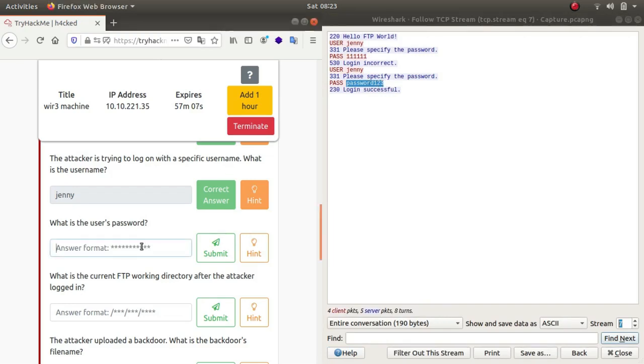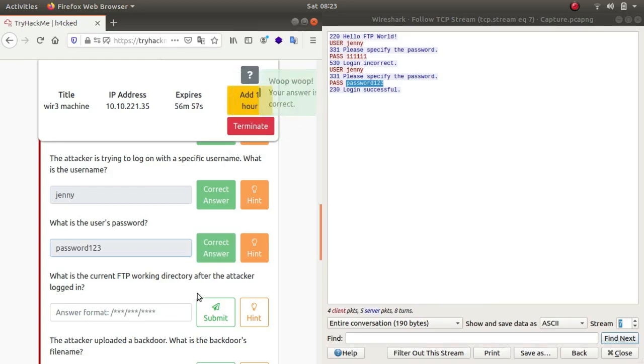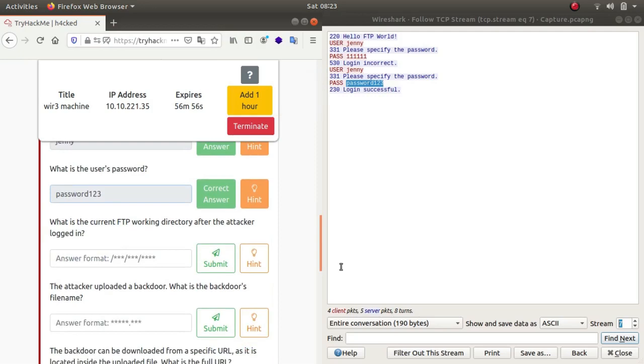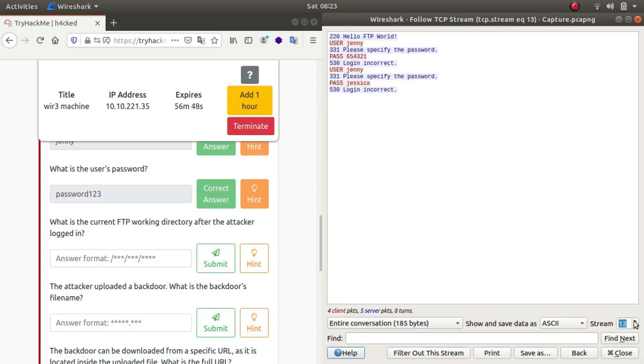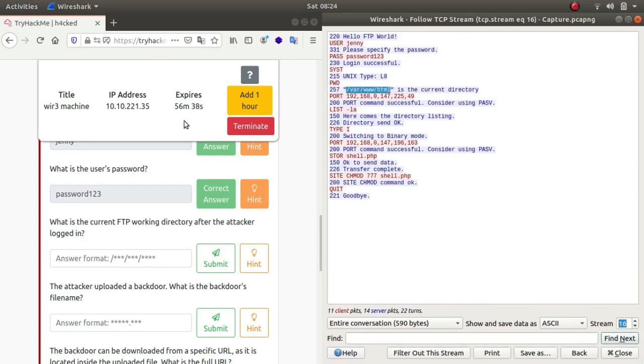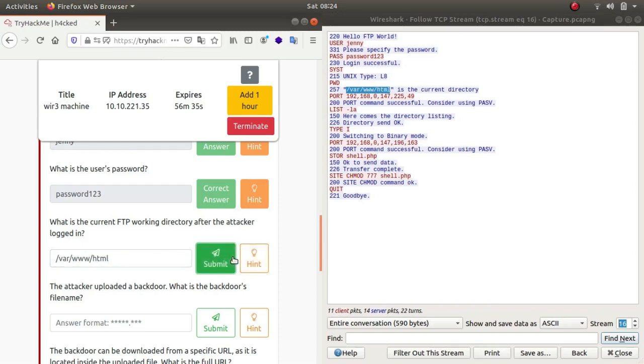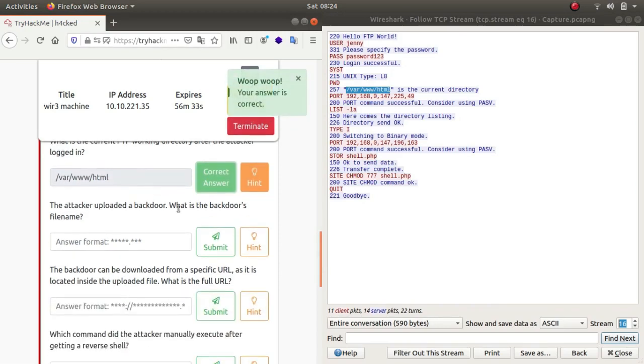So this was the password, password123. What is the current FTP working directory after the attacker gets locked in? Let's see. The current directory is /var/www/html. There we go.